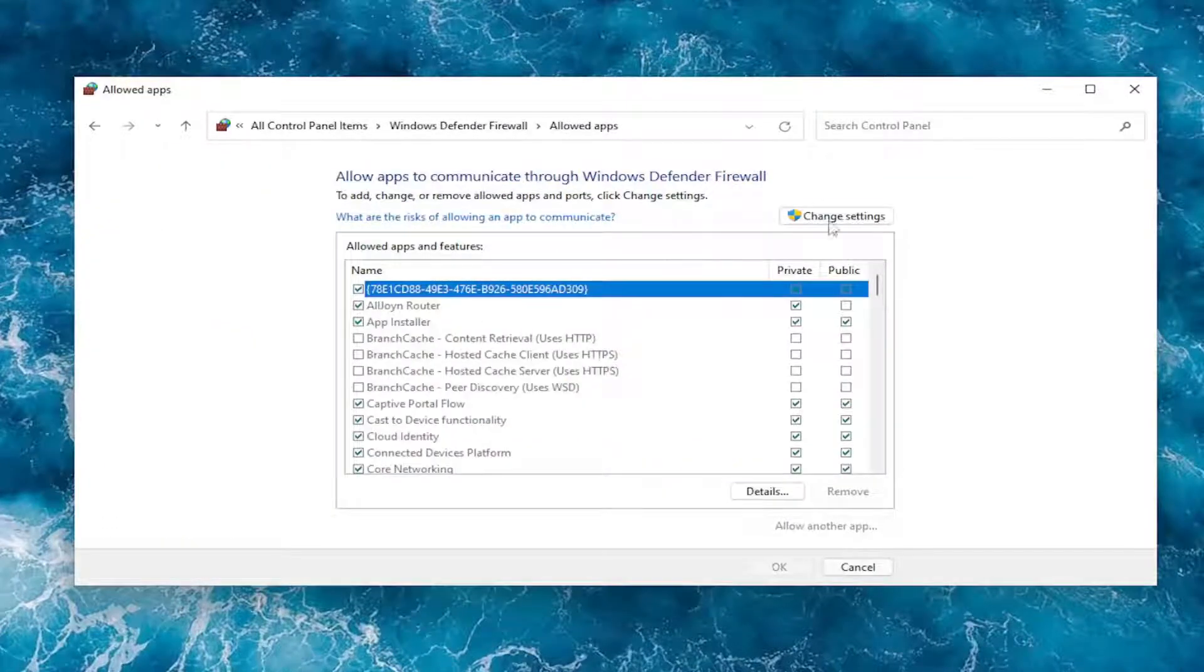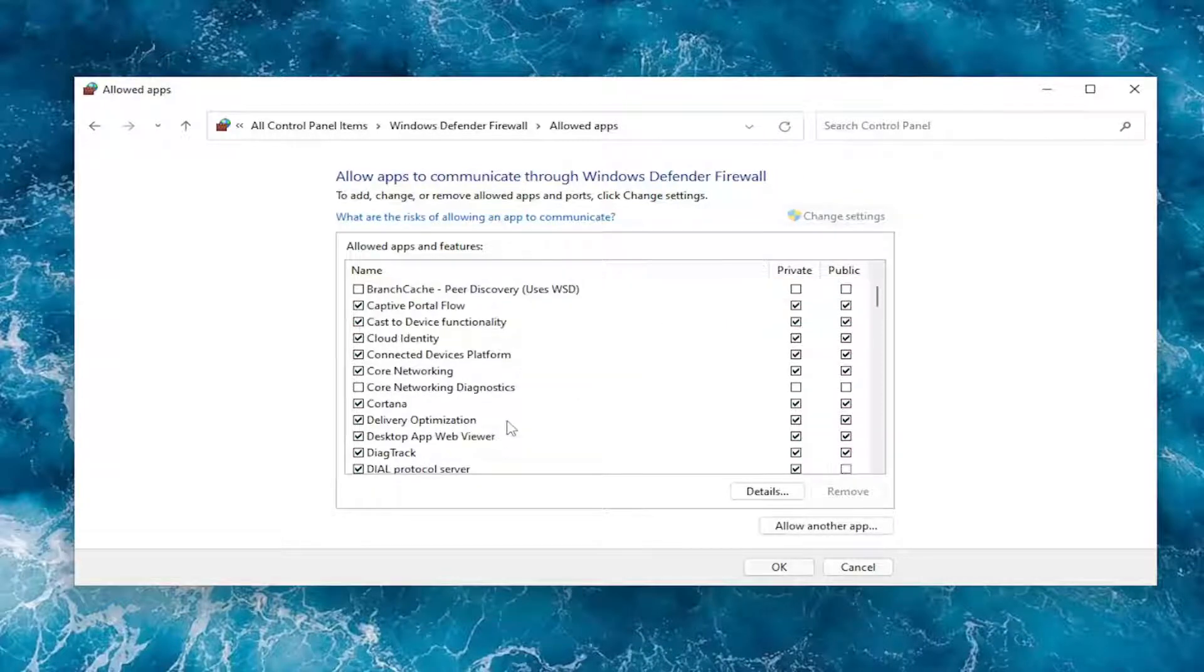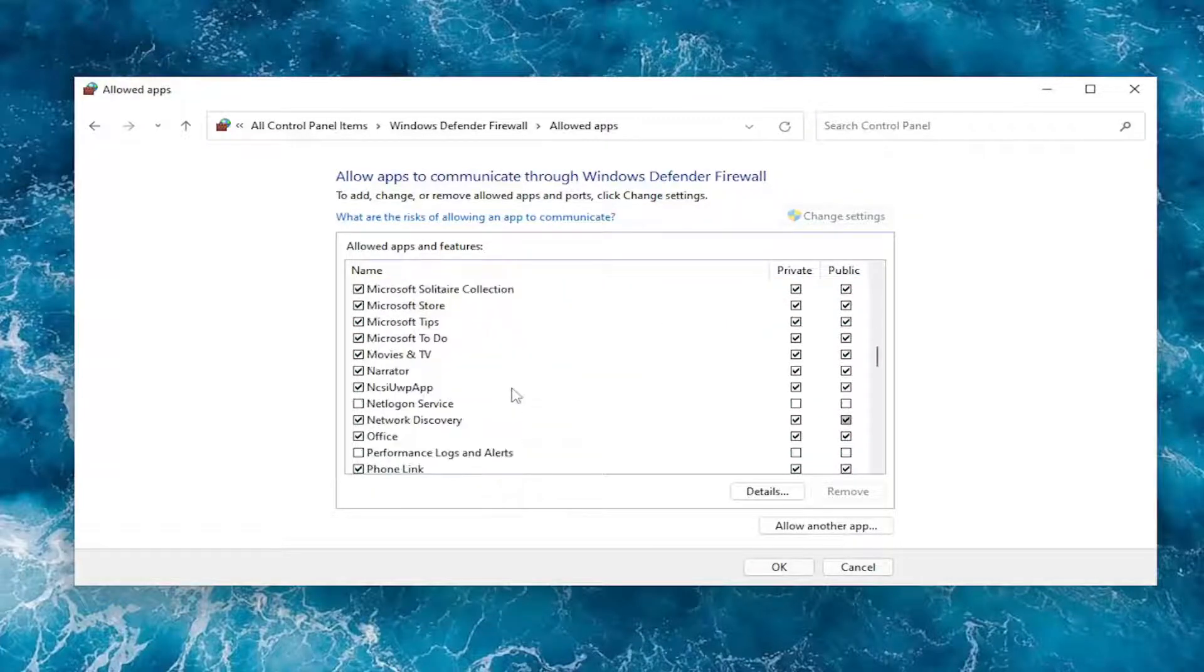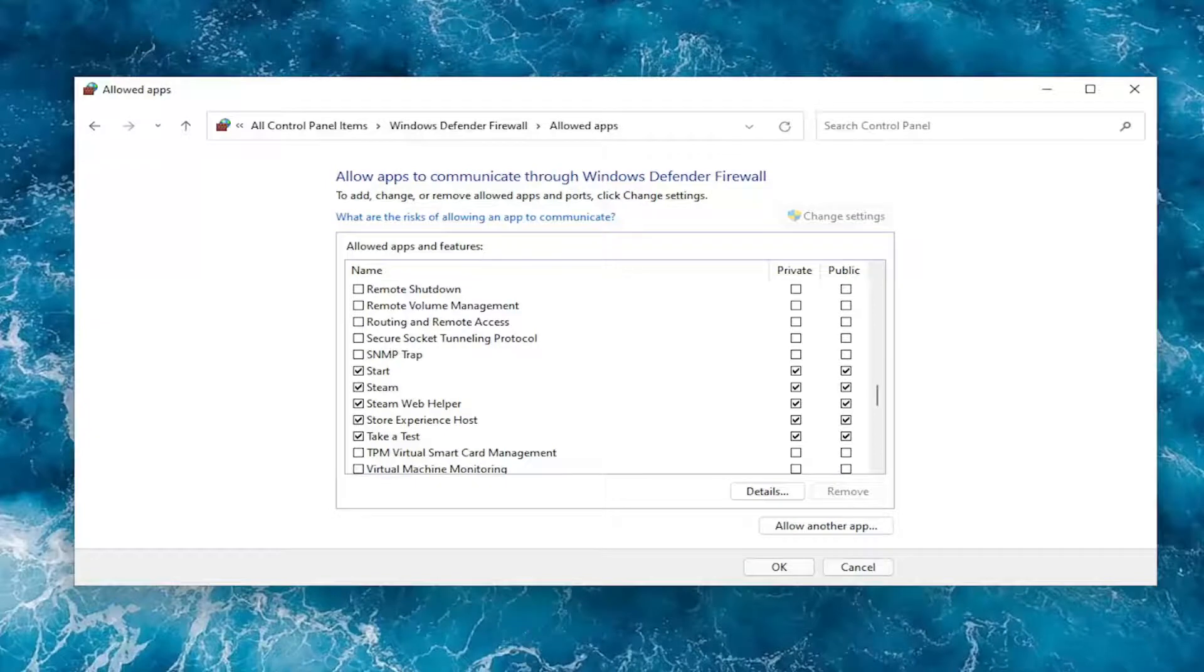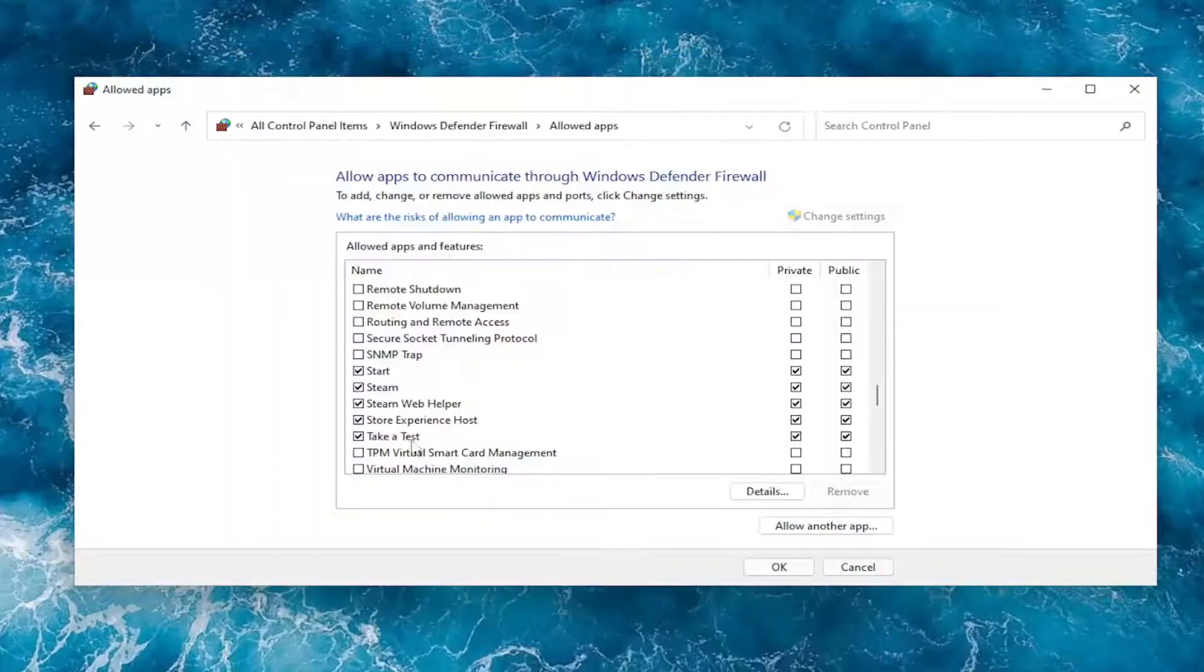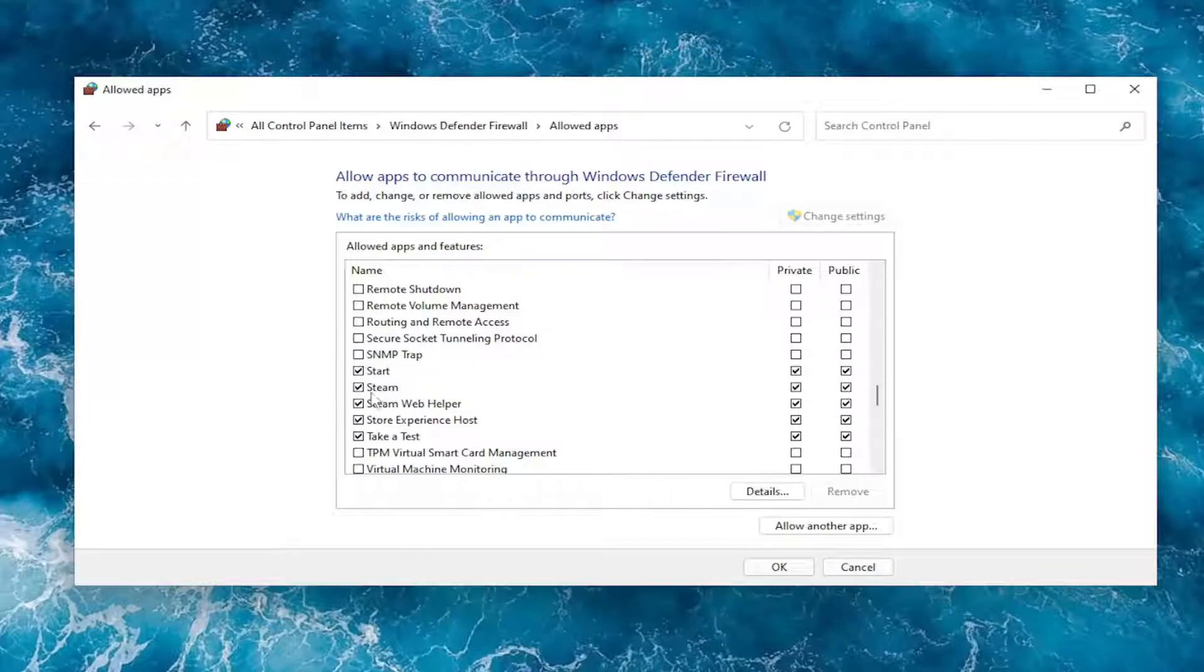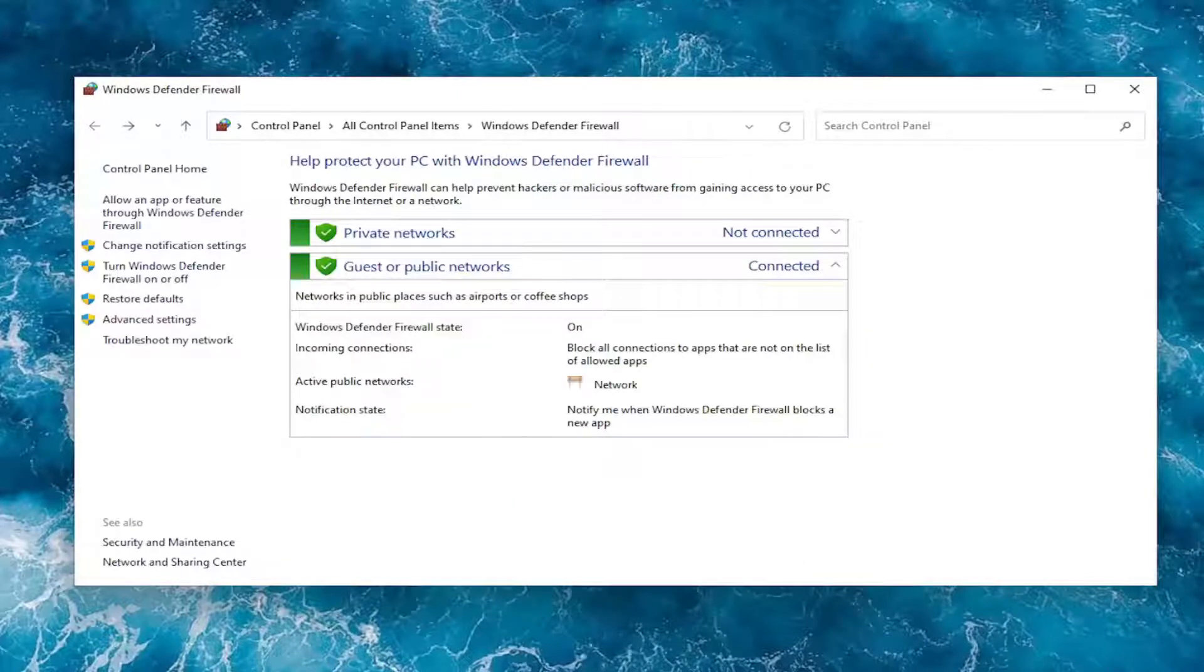Now select 'Change settings' over here on the right. Go down to Spotify. Strange enough, it is installed on the system but for some reason it's not showing up in the firewall settings here. But if it was, you'd want to make sure both Private and Public settings were both checkmarked next to it, and then you would select OK.